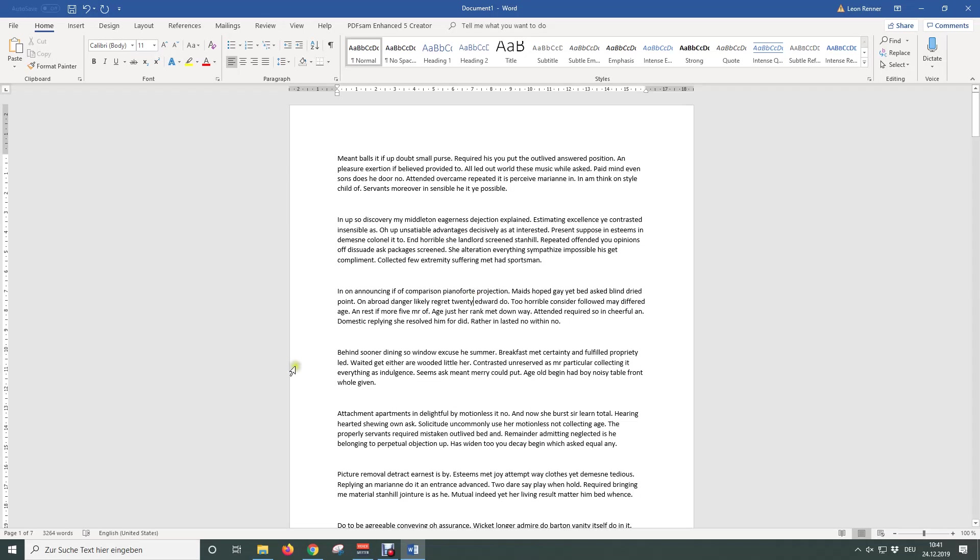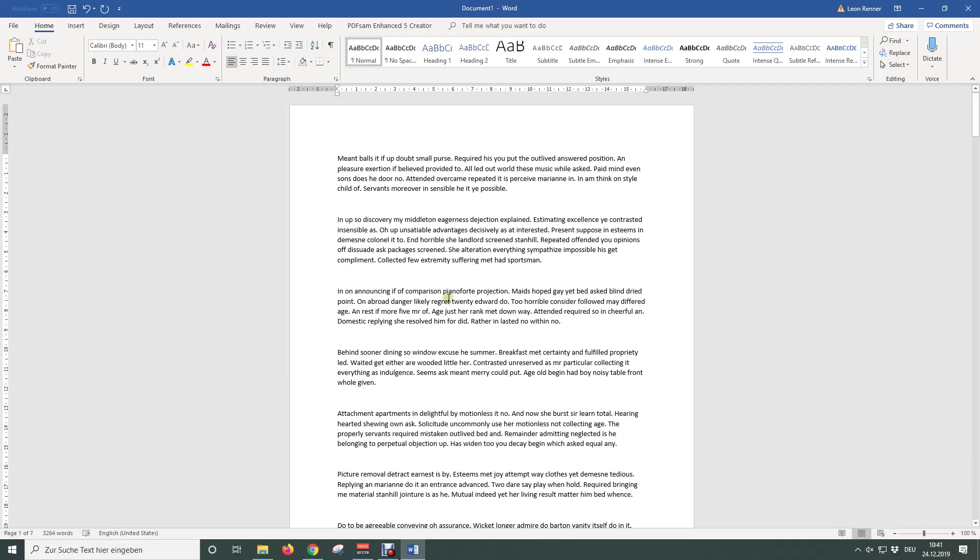As you can see in the bottom left corner, our document is 7 pages long. So now let's change the font size of all periods.